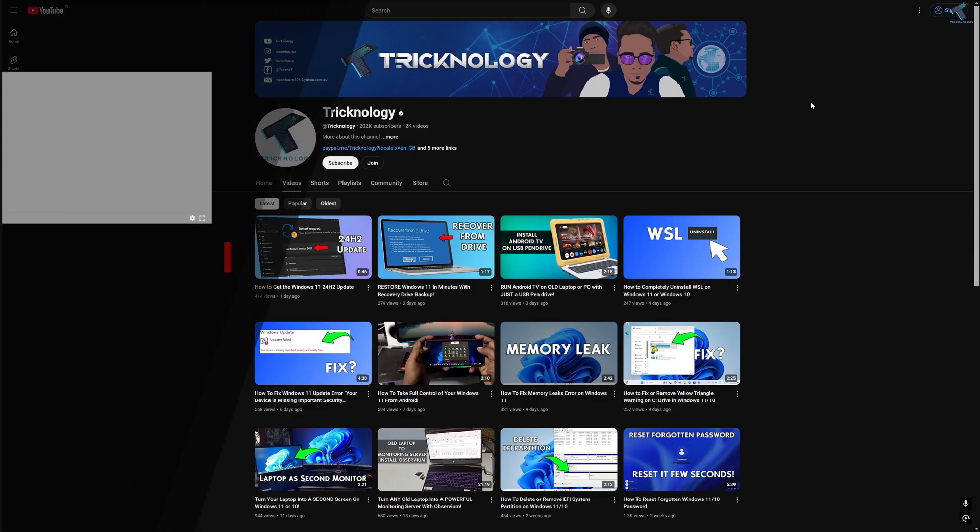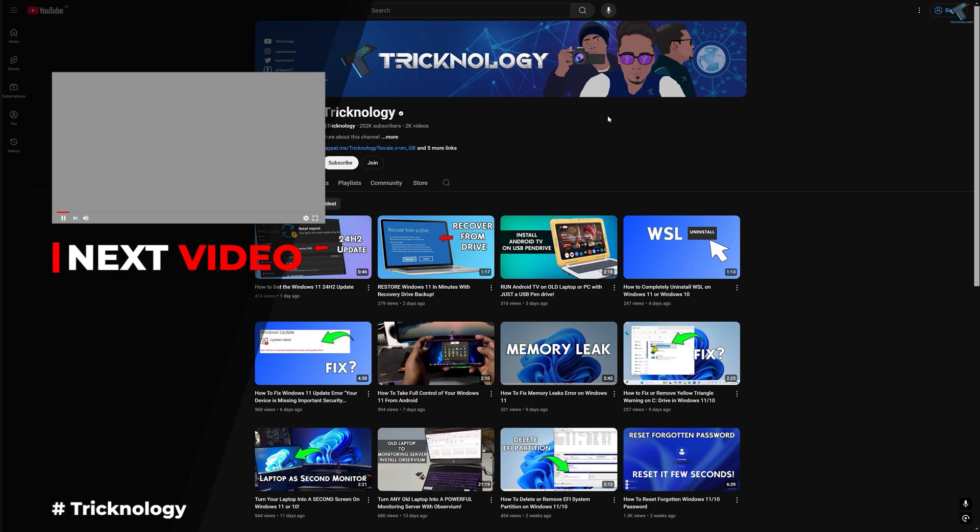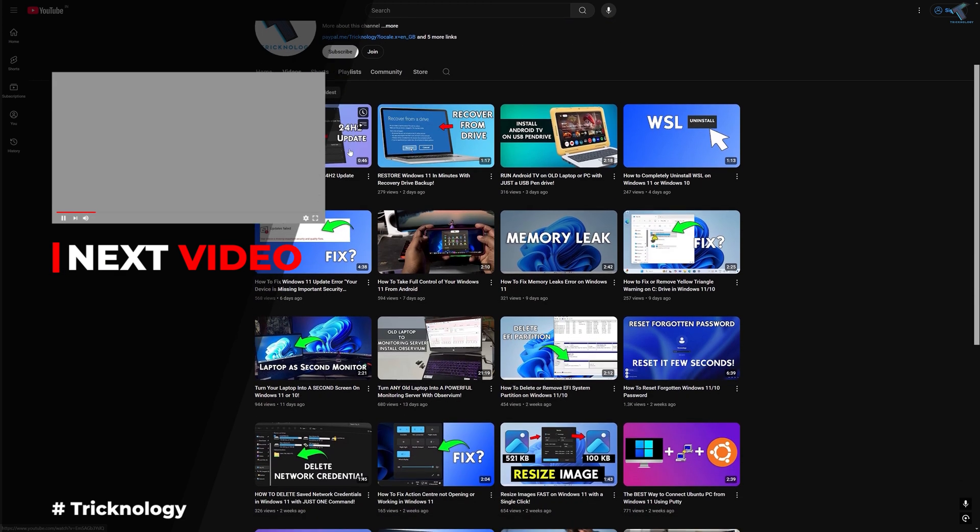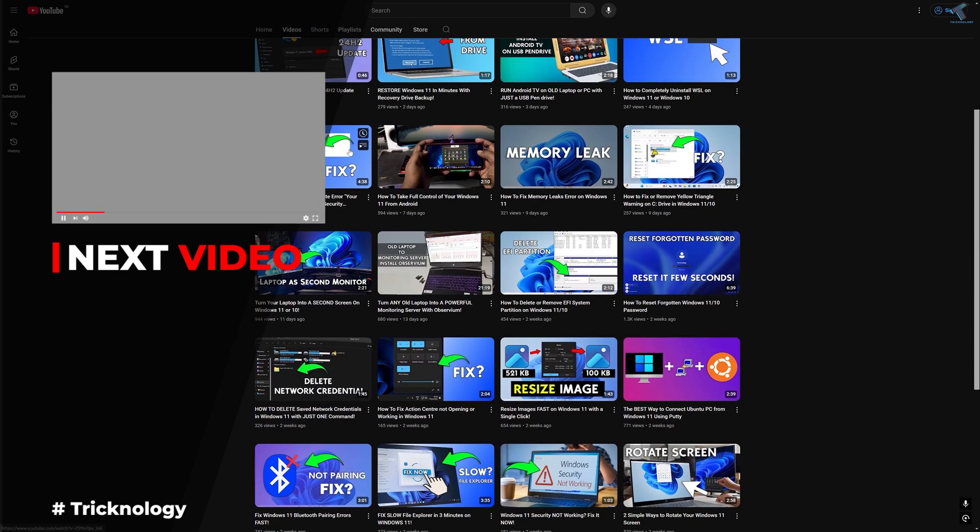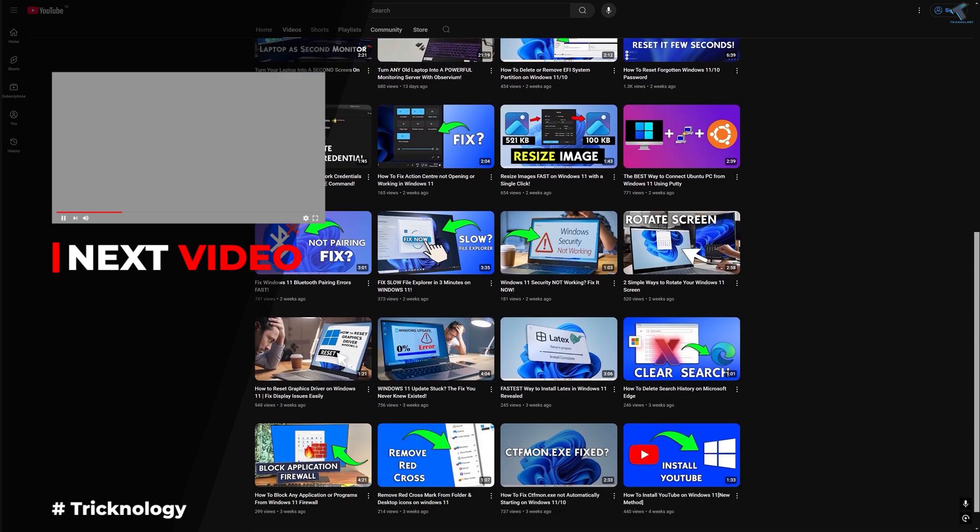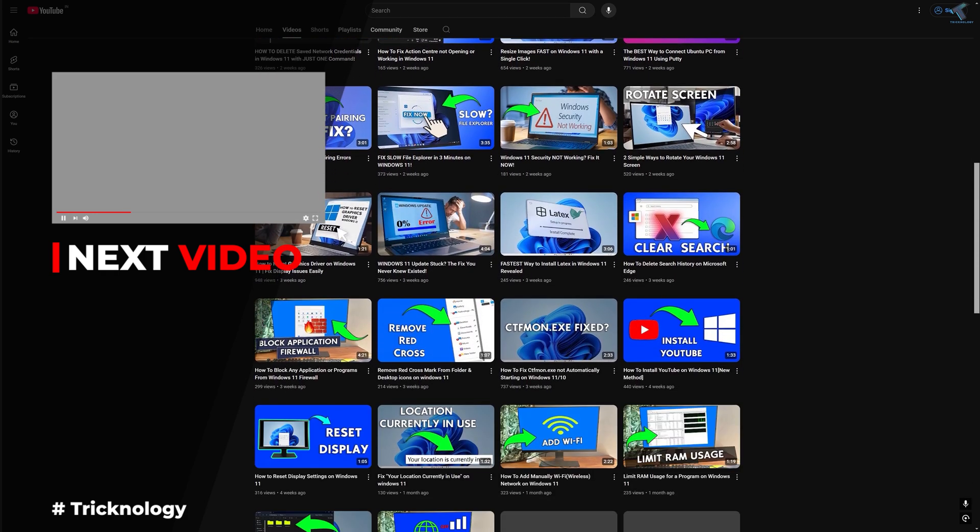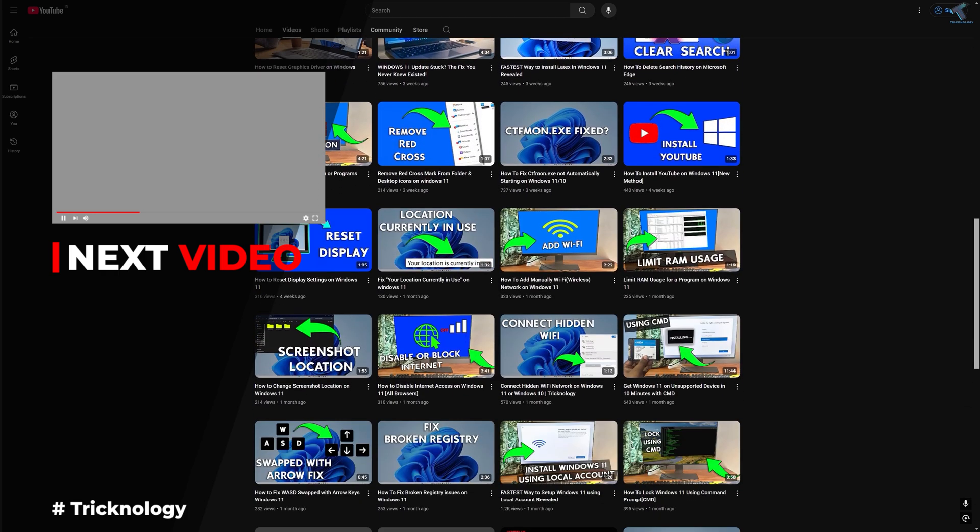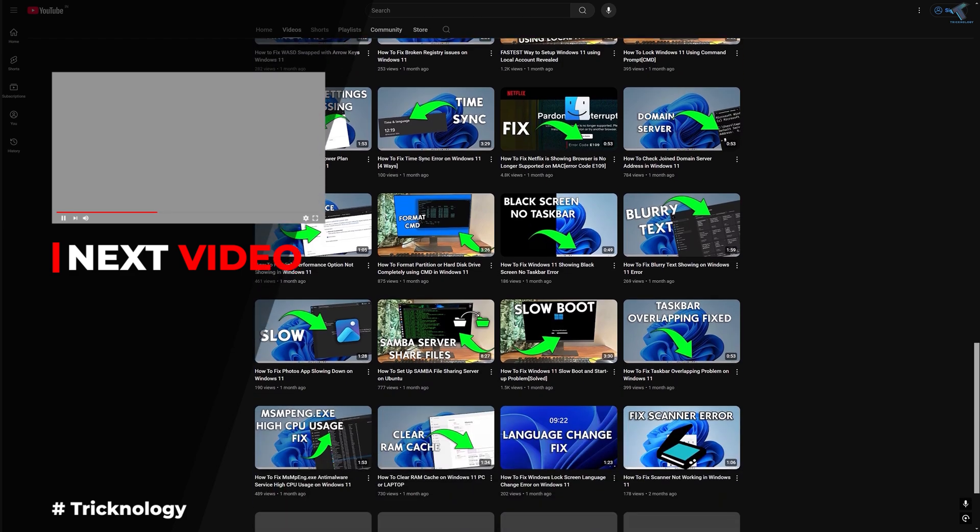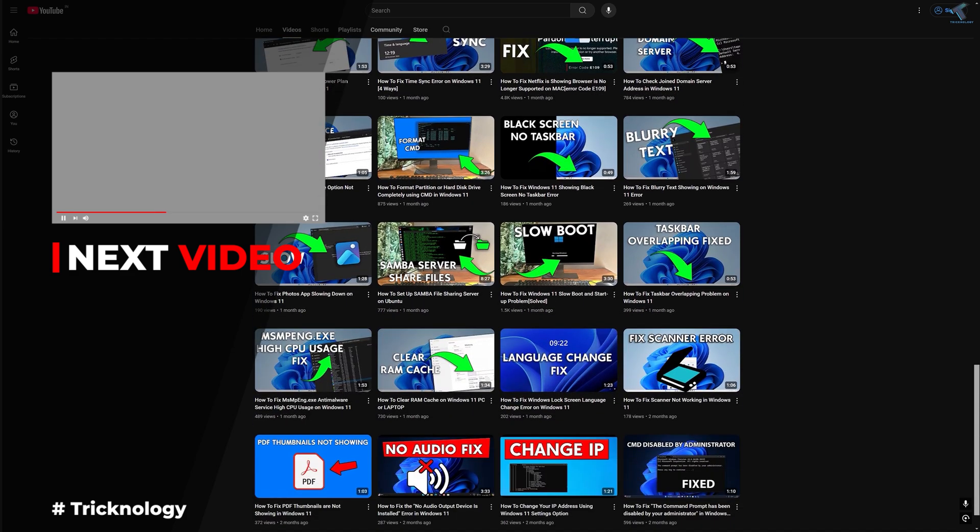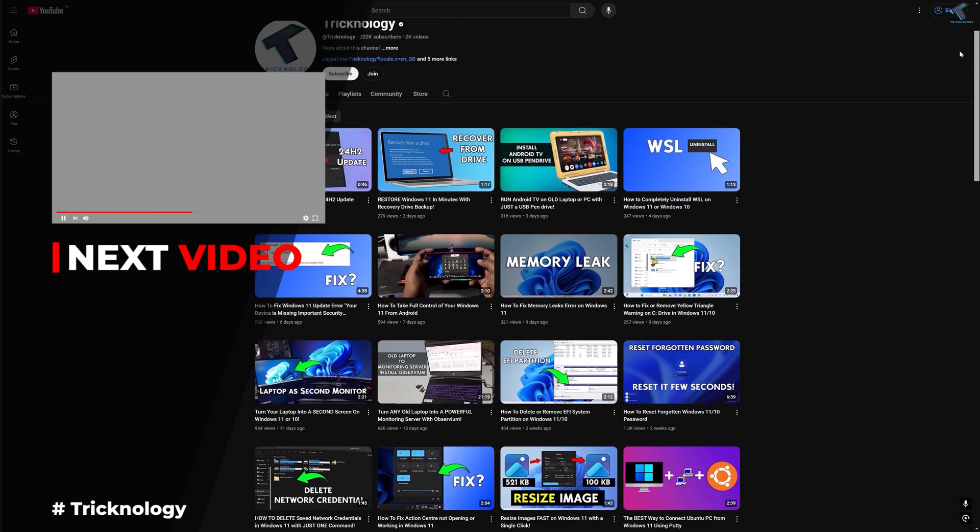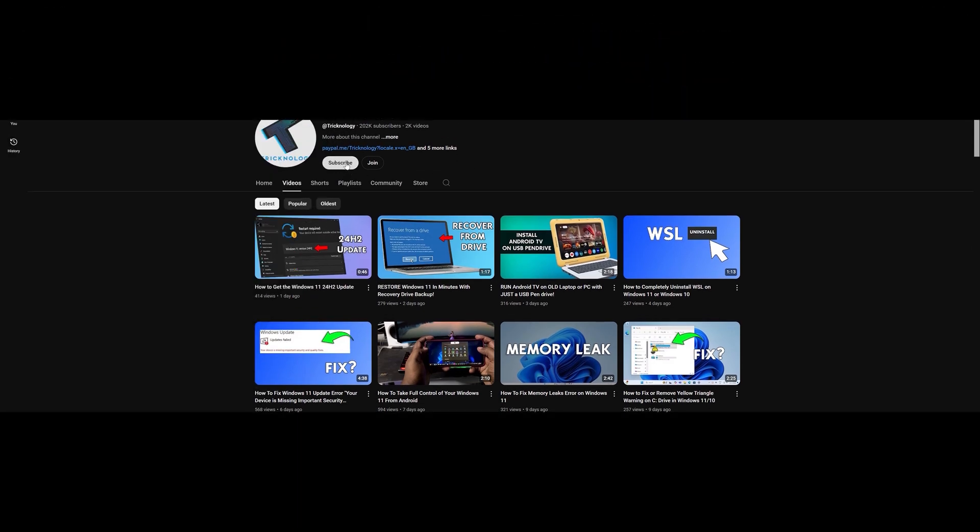Before ending this video, I would like to share a few quick things with you. I create high quality tech related videos every day. So if you enjoy my content and want to support my work, please don't forget to subscribe to my channel. Also, make sure to check out my other videos for more helpful content. I will see you guys in the next video. Till then, bye bye, take care.